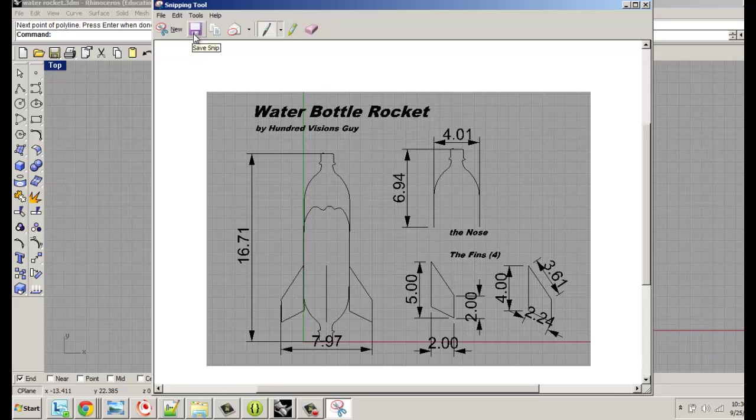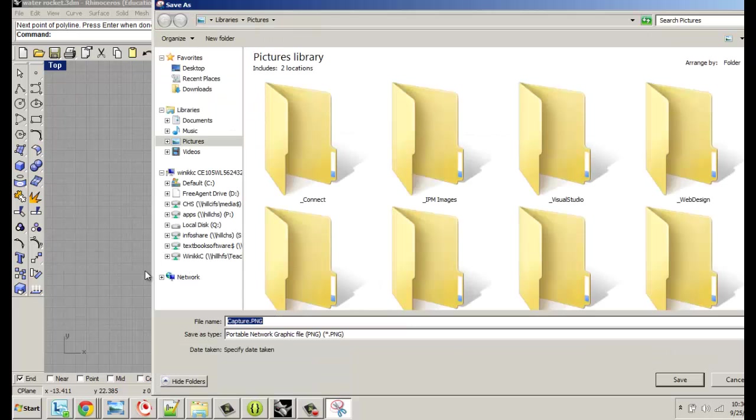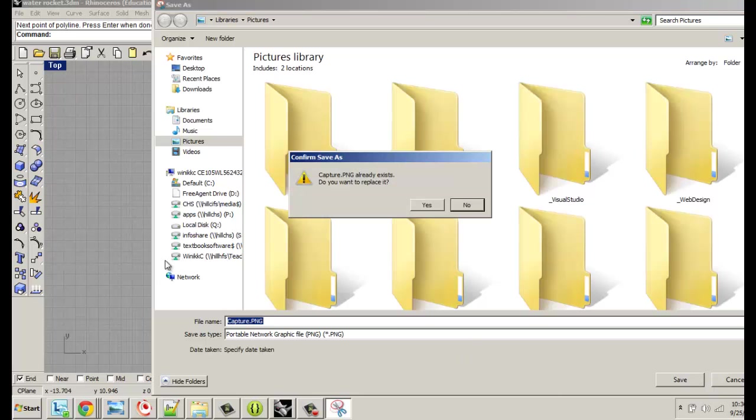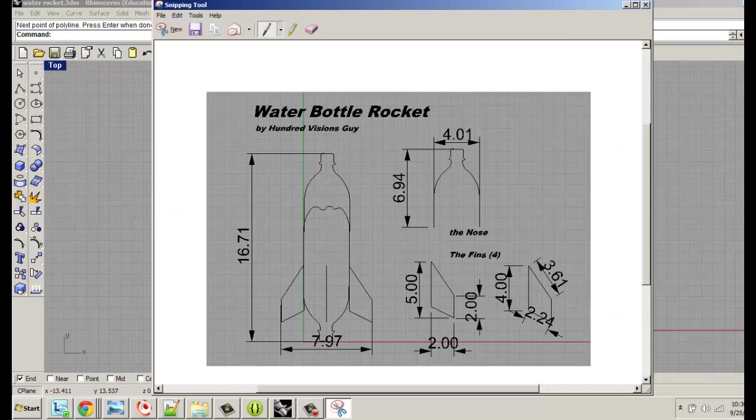Now you can click on here to save it. Once you save it, then you can upload it to turn it in. And that's basically it. If you followed all these steps, you got everything labeled, you got the size and all of that, you're good to go. Good luck, I hope your rockets fly high.